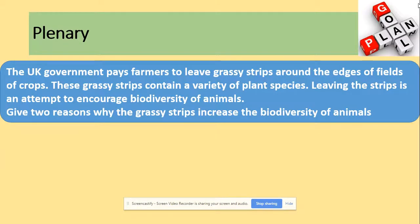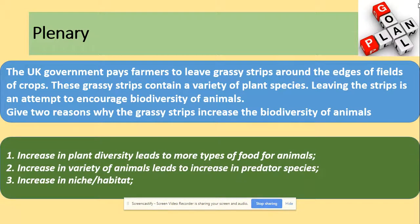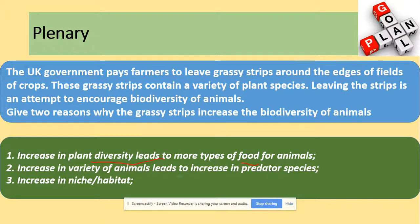Here we have a question: give two reasons why grasses increase the biodiversity of animals. Anytime you talk about biodiversity, the same keywords come up. Diversity leads to more types of food sources for animals, which leads to an increase in animal species, which in turn leads to an increase in predator species, and an increase in niche habitats.